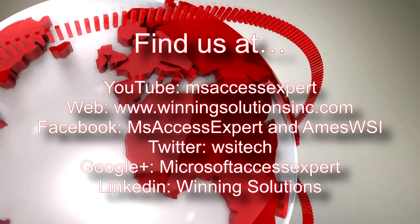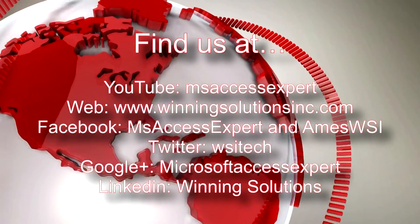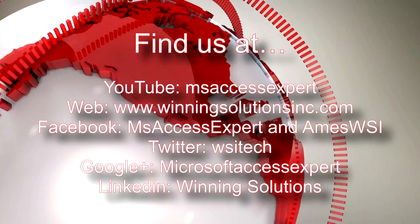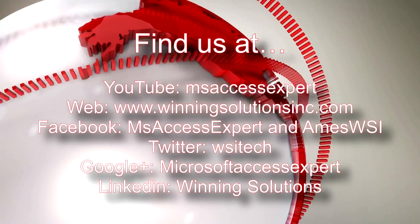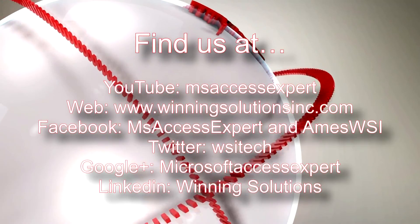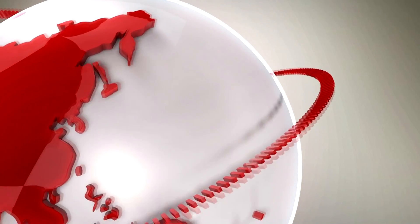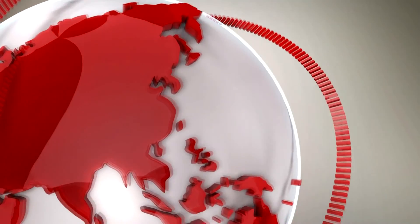As always, you can find us on any social media platform. Feel free to follow us or like us on any of those websites. We post quite frequently. Once again, thank you guys for taking your time to watch this Microsoft Access Expert template walkthrough and have a great day.